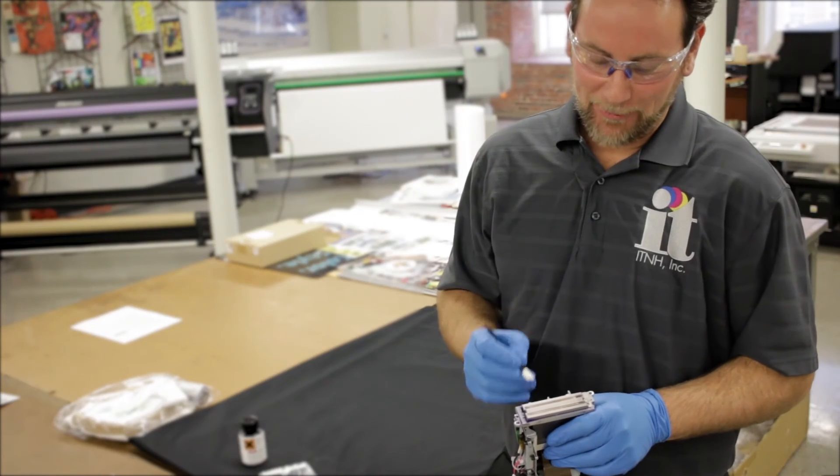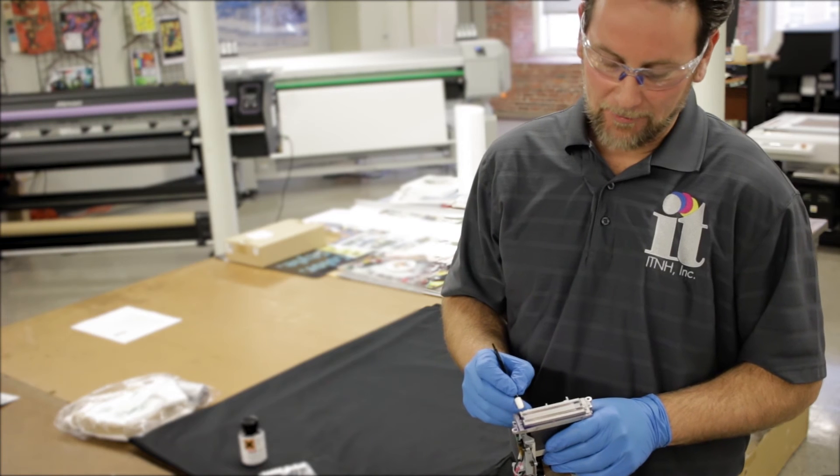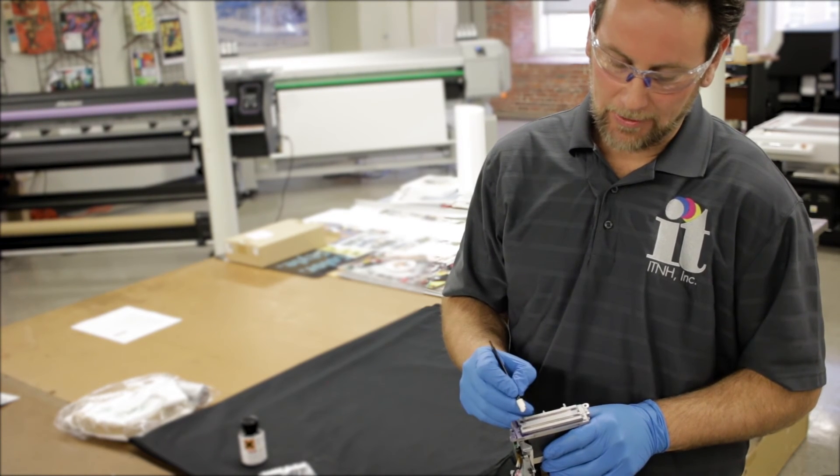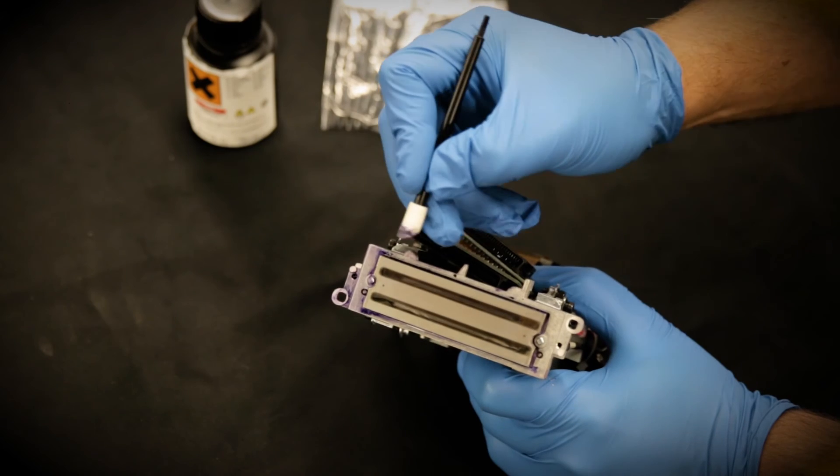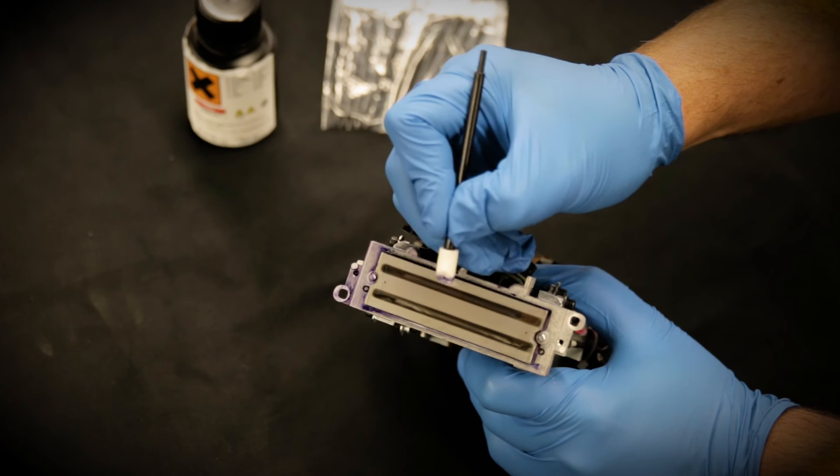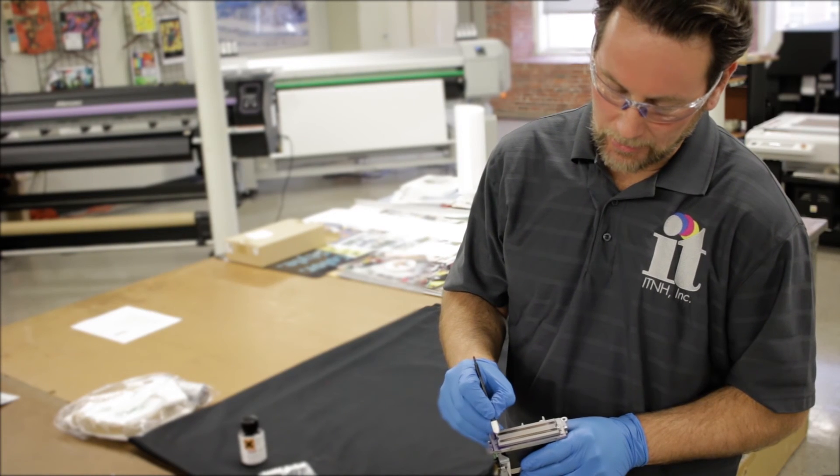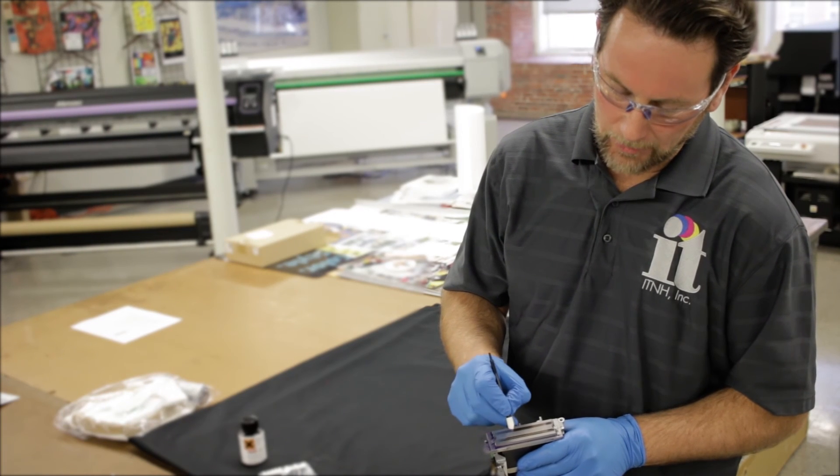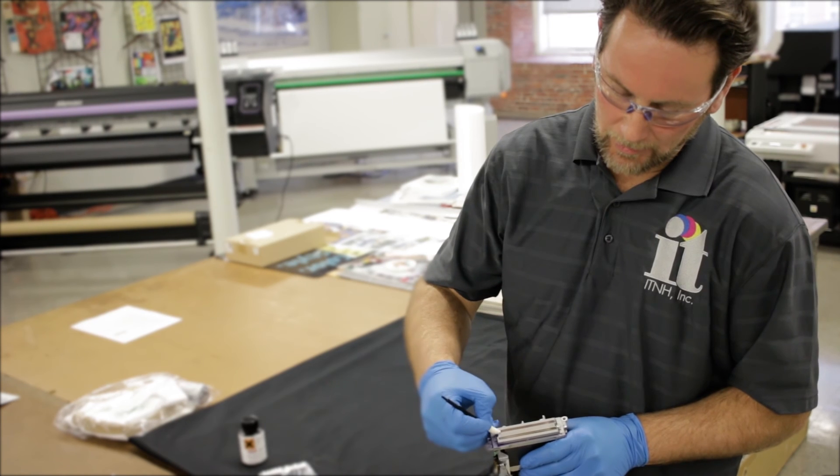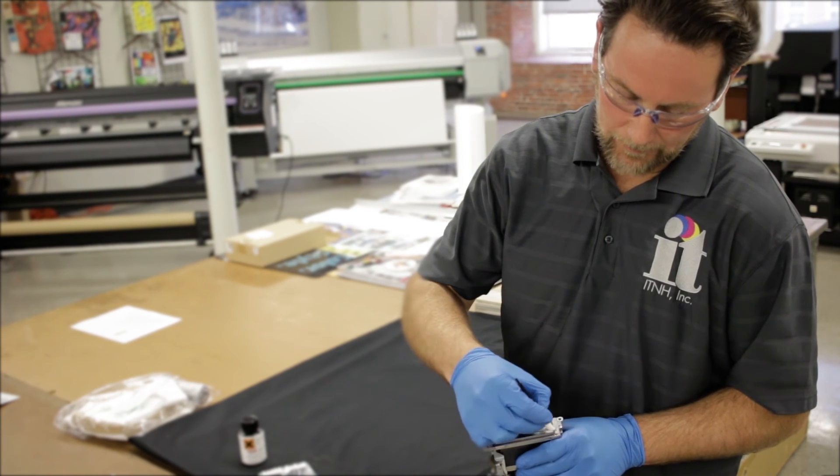This printhead was removed from the printer to identify the surface plate and the nozzle area. The nozzle area is the dark area of the printhead. So when cleaning the printhead, you're cleaning the perimeter of the printhead and avoiding the nozzle area.